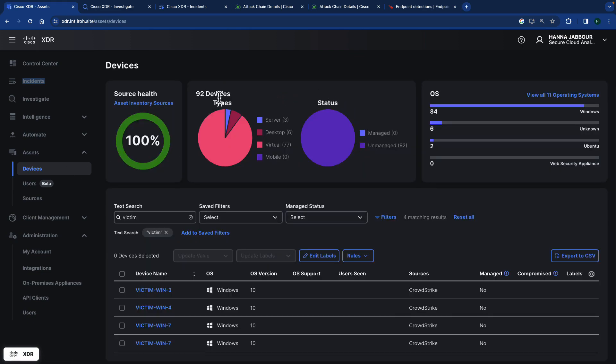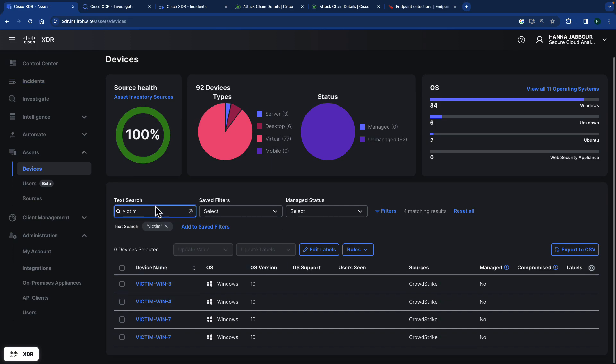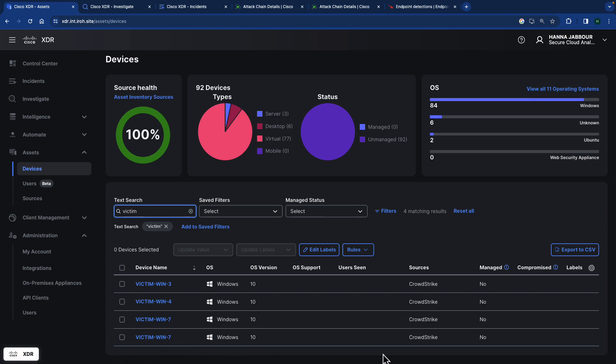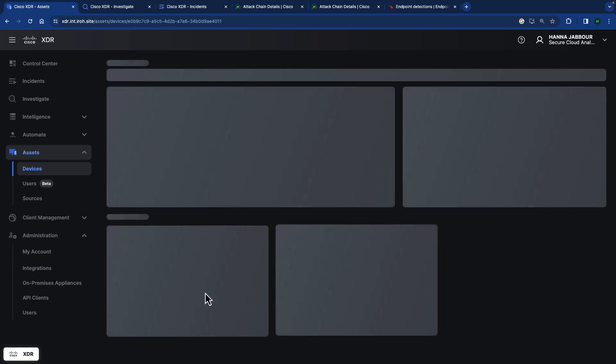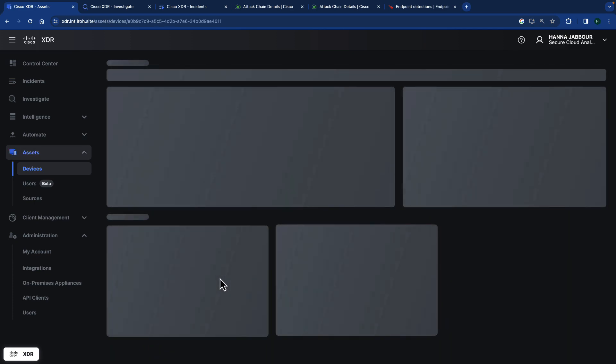In this case, we have 92 devices types. Some of them are servers, some of them are desktop, some of them are virtual. We're going to focus on specifically updated top search on victim because this is one of the devices we're looking at. You can see the OS version and the source. So the source being CrowdStrike. If you click on this one specifically, it's a Windows 7. We call it victim because based on the demo itself.